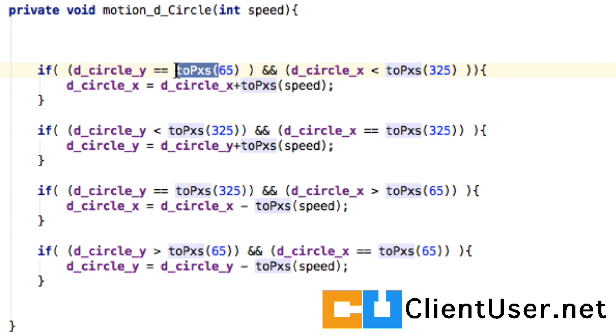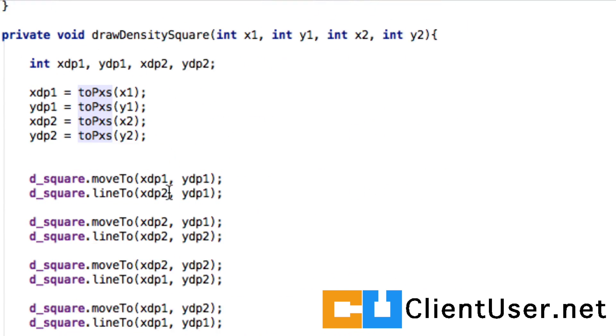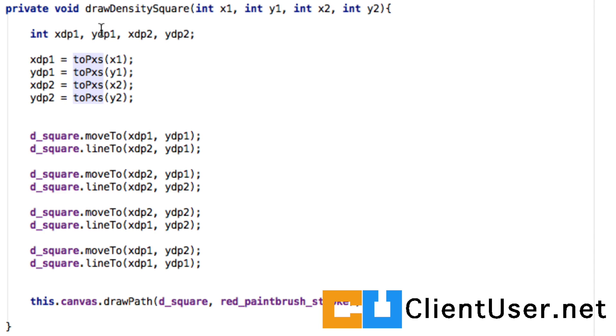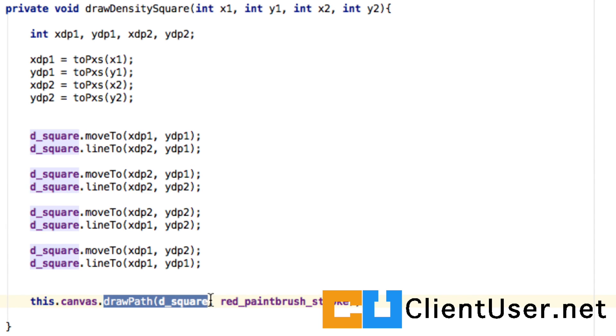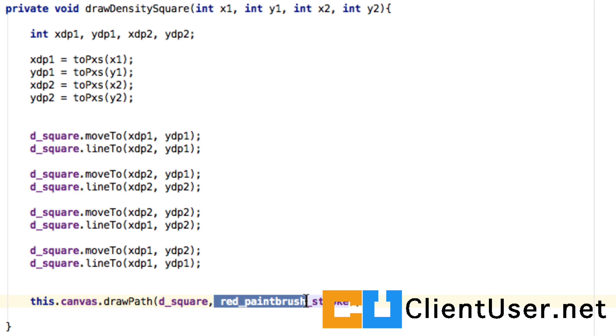And here is our draw density square method where we're converting the inputted values—density pixels—to the local pixel values of the device that's currently running. We're drawing the path density square, and this time I'm using a red paintbrush and I'm just stroking the path.